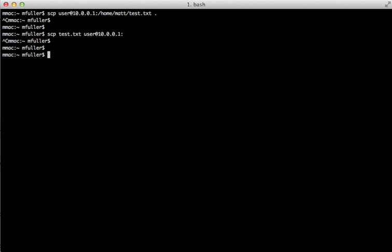Alright, now let's say you want to do directories. You can use a flag of dash r, which will transfer an entire directory, and you can use the same format as what we've just done.